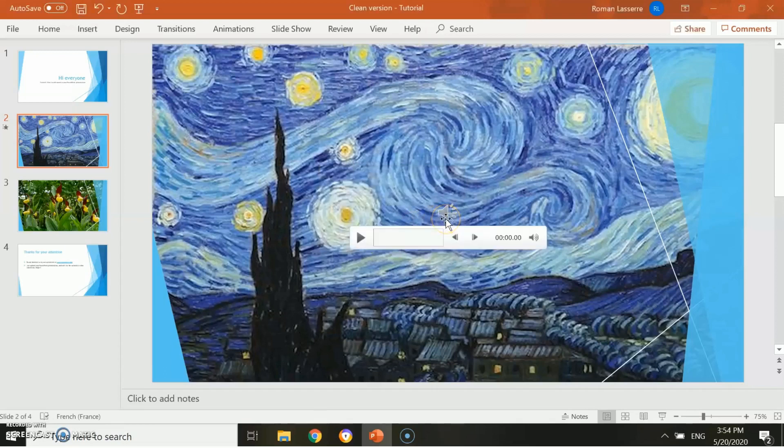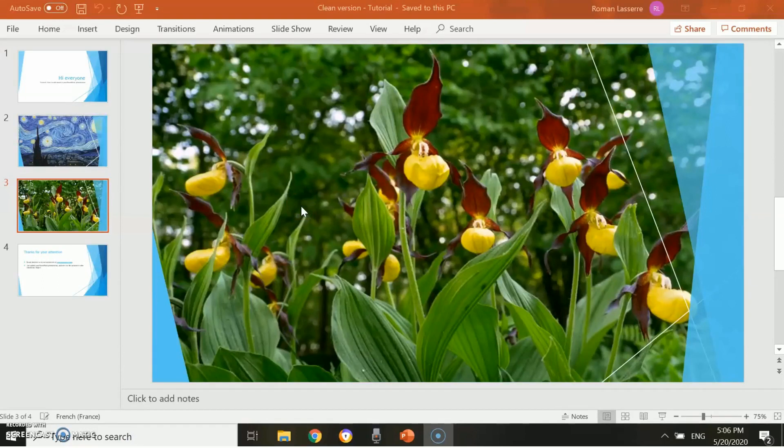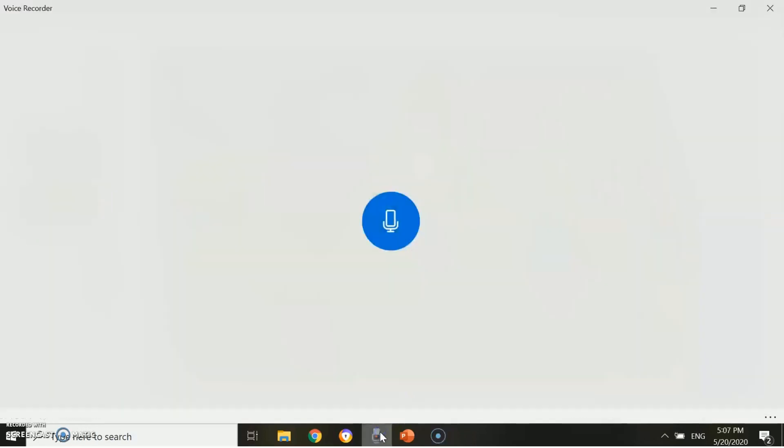As you can see, the voice track has been inserted on the slide. Now we will see the other way to add your voice to your PowerPoint presentation. This one's a little bit longer but results in slightly better audio quality. First step, open the Voice Recorder app, which is a default app on your PC. Once again, make sure that your microphone is well detected.